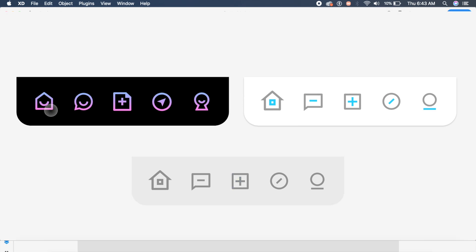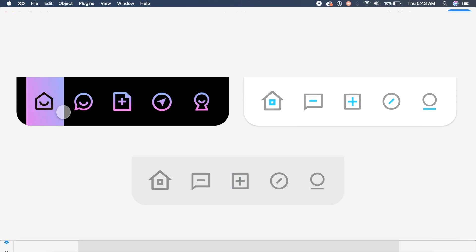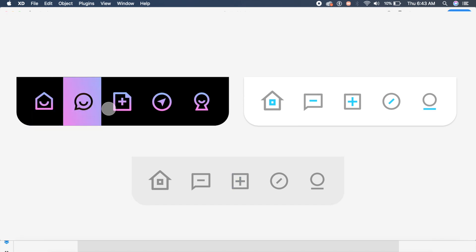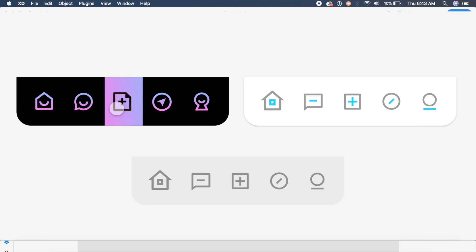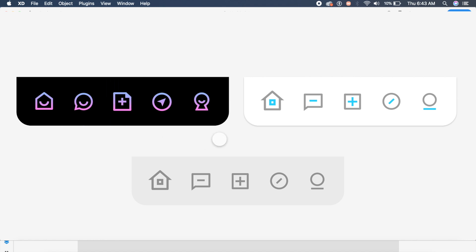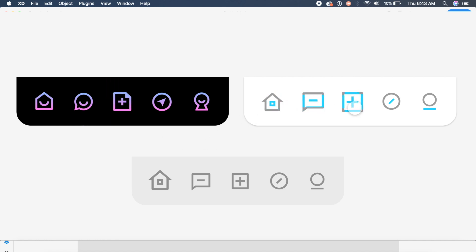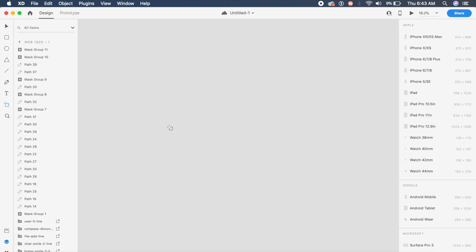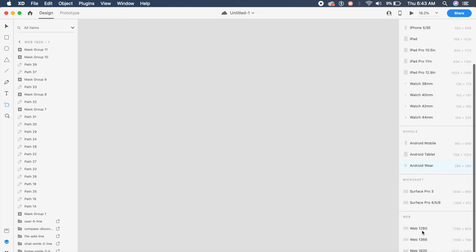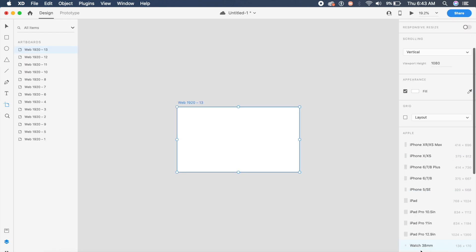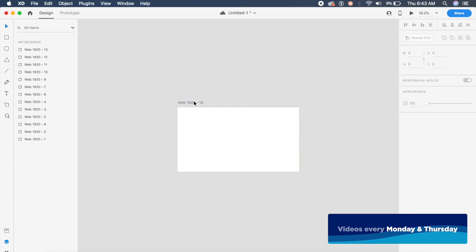Before we start, go ahead and let me know in the comments which one is your favorite — is it number one, number two, or number three, which is the image one? Now we'll start off with a standard 1920 by 1080 artboard.